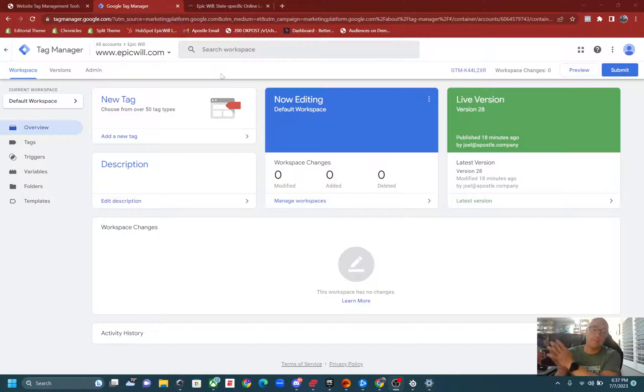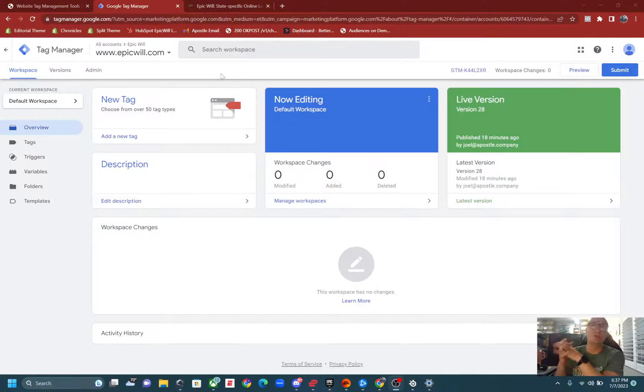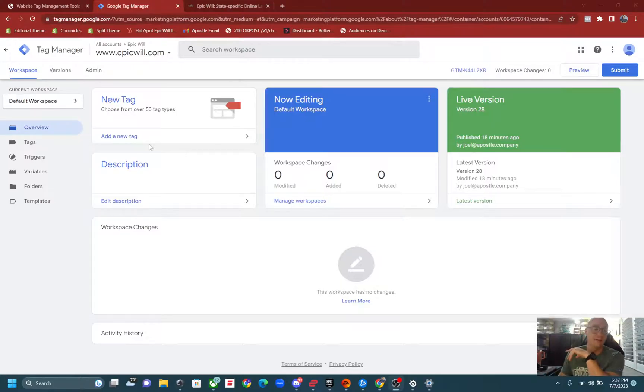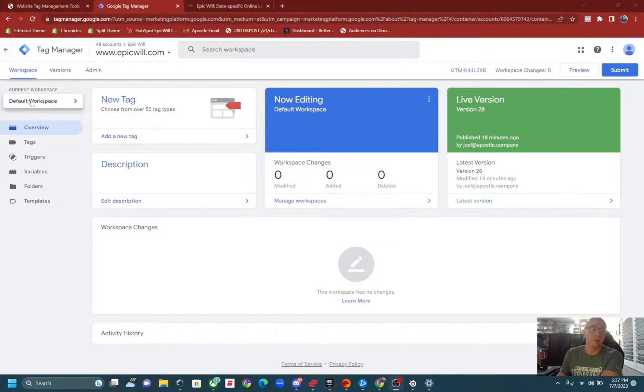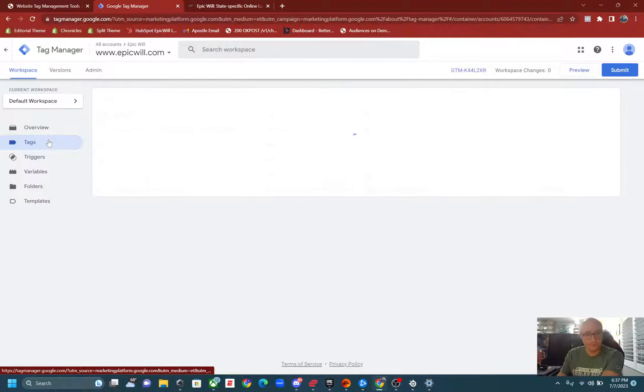Now there's a lot of different websites that you could use in integration to have installed your Google Tag Manager, but I'm just assuming it's already installed wherever your website is. So moving forward, all you're going to need to do is go to tagmanager.google.com and then once you get there click on tags.